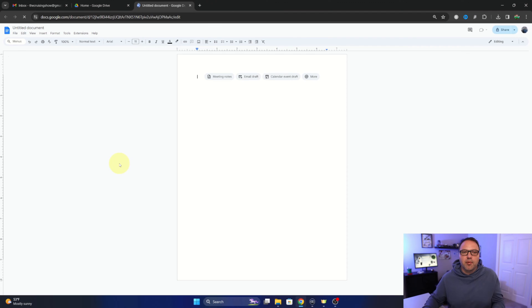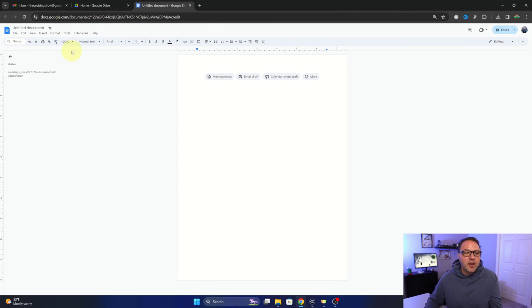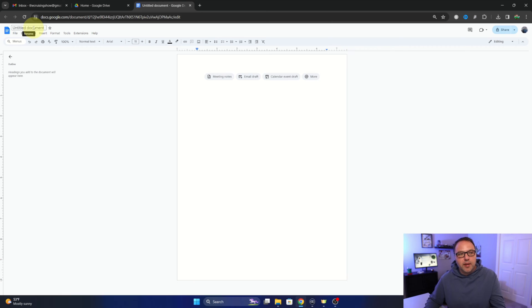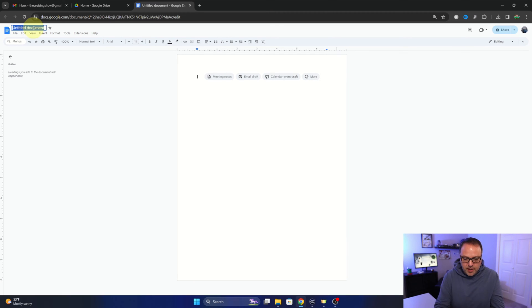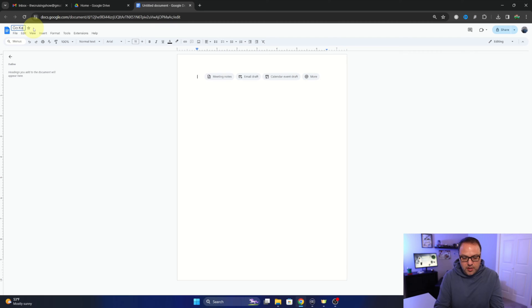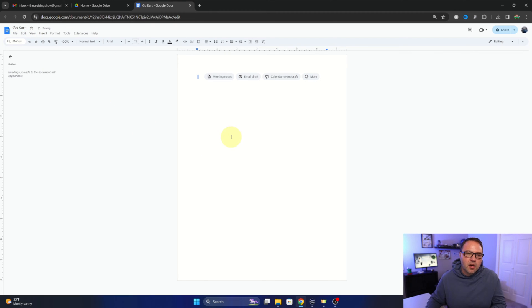Now we do want to name our document because this is going to be the name that our PDF comes out as as well. So let's go ahead and just call it go-kart. Of course, you can name yours whatever you like. And then I'll select the document here.